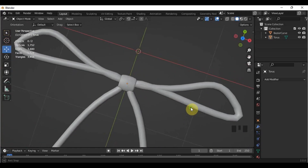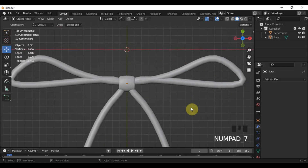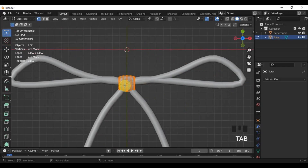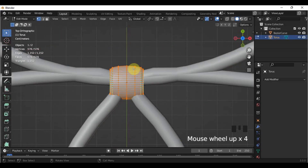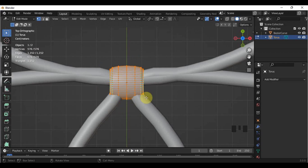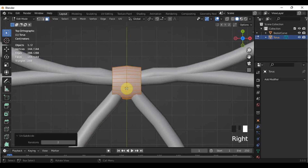I'll unsubdivide the torus to save up some polycount, because there are a lot of unused polygons here. In Face Select, right-click the torus, then choose Unsubdivide.